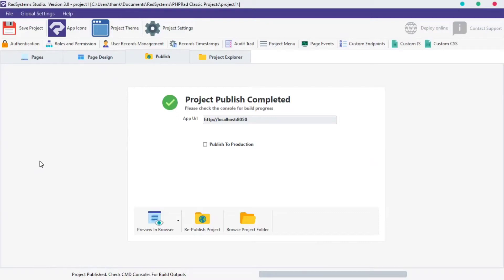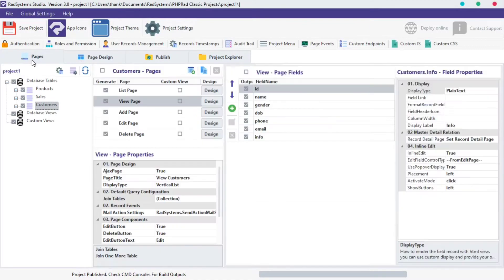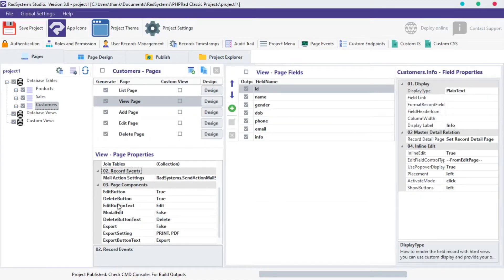Hello! Welcome back to RAD System Studio View Page Properties. My name is Tuzik. In today's episode of View Page Properties, we will learn View Page Components.